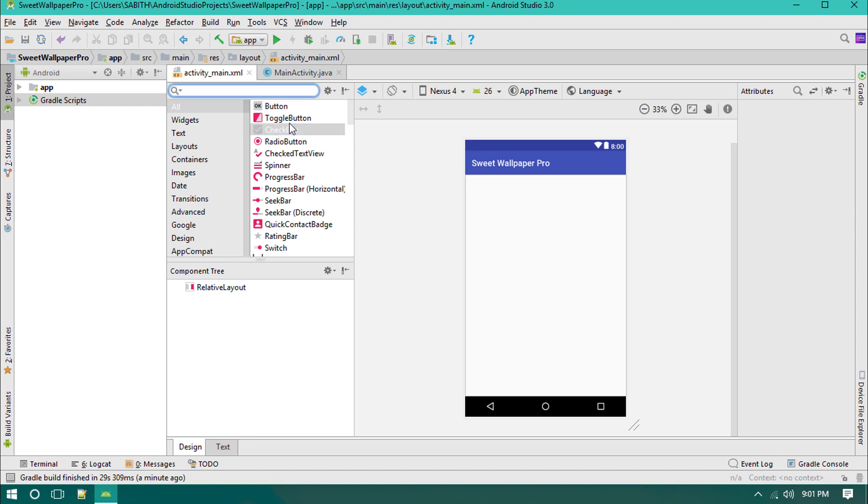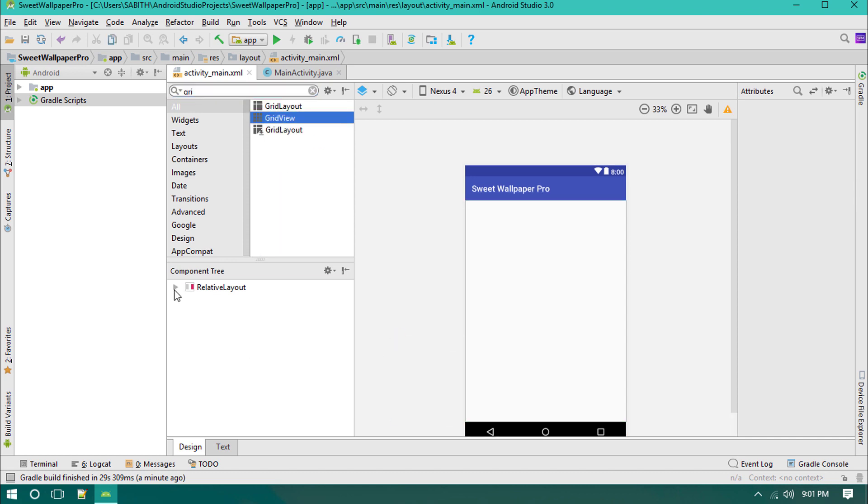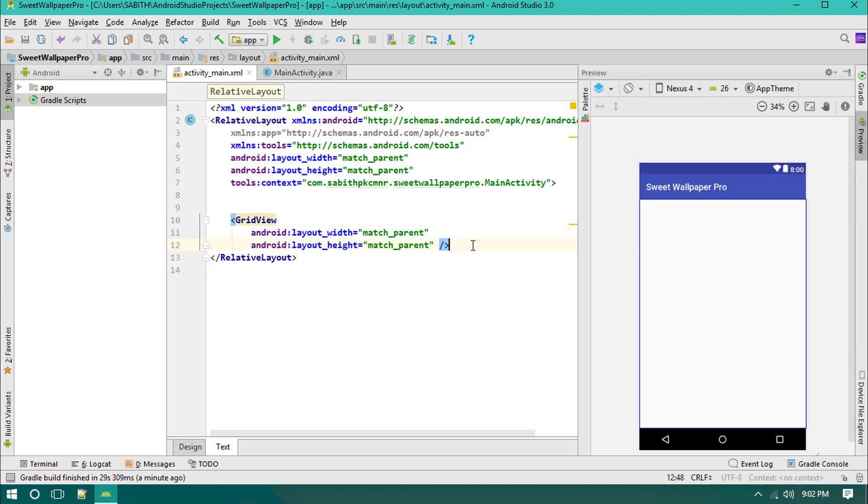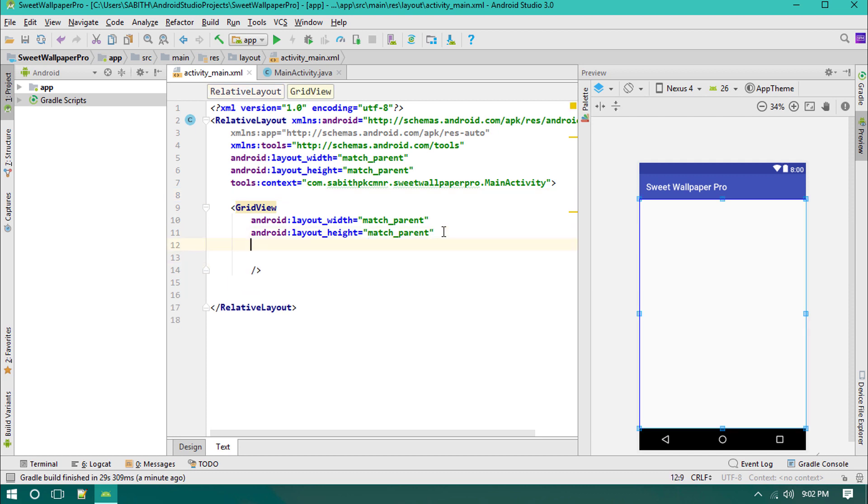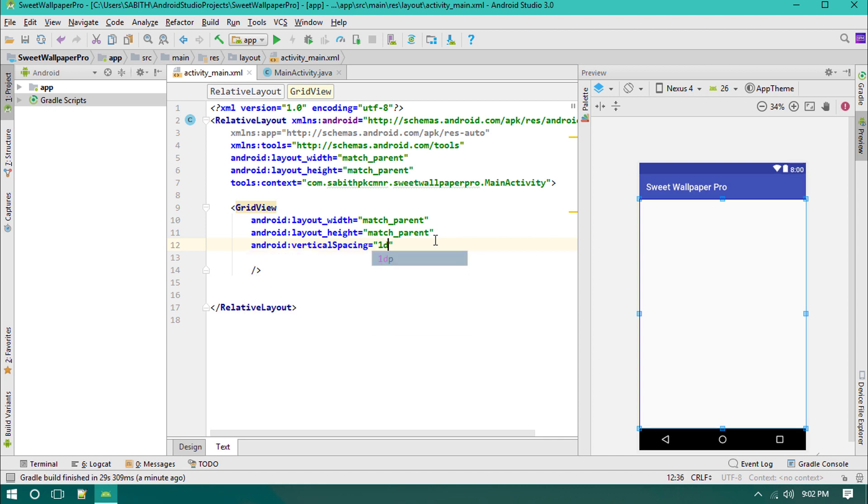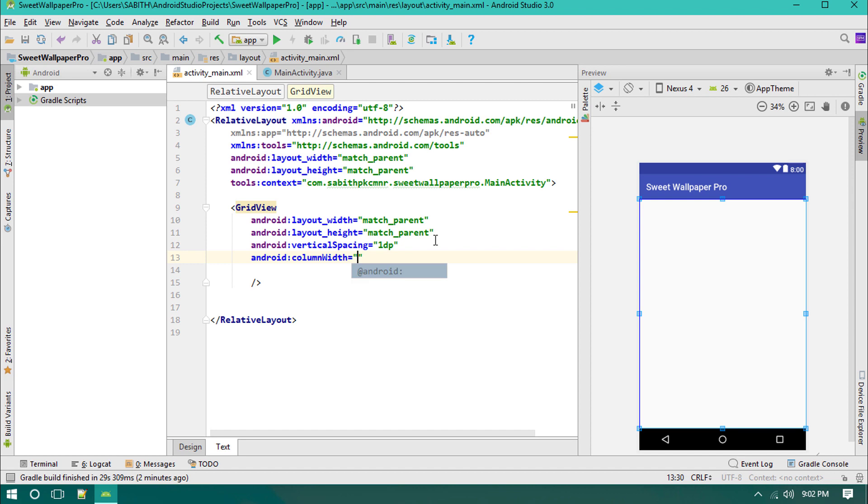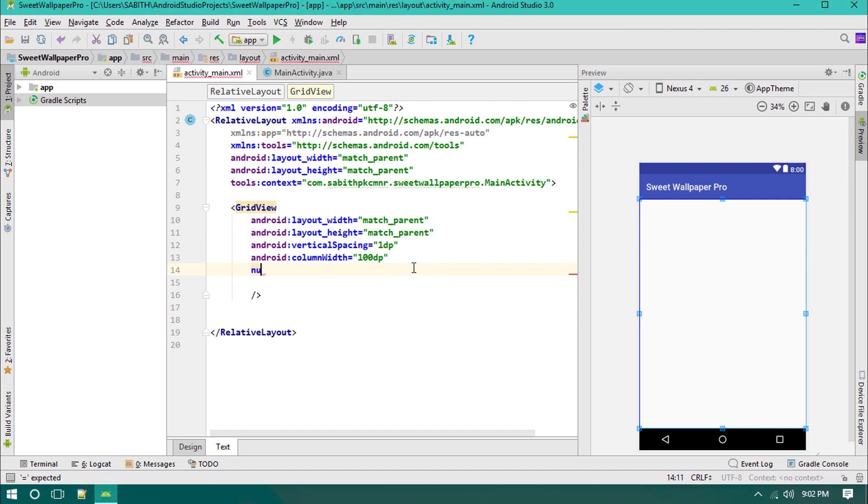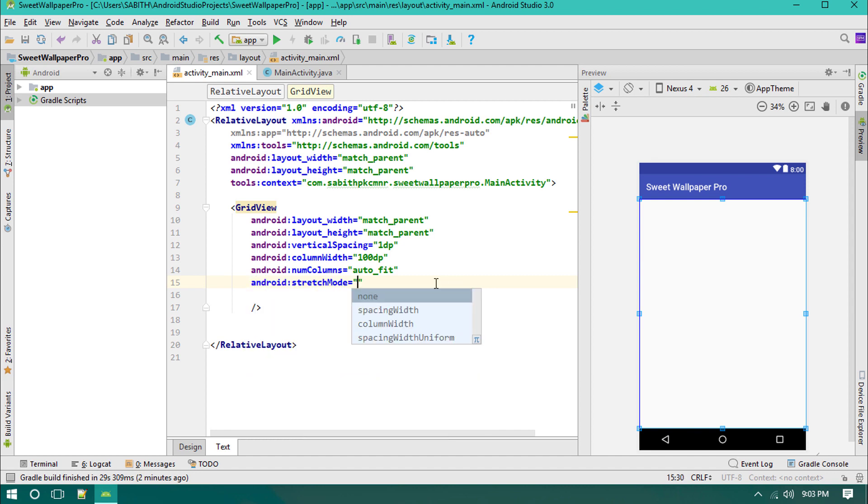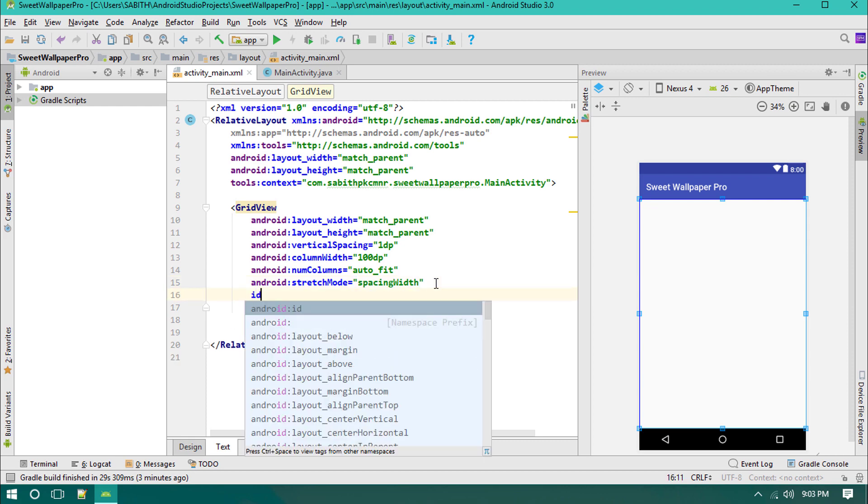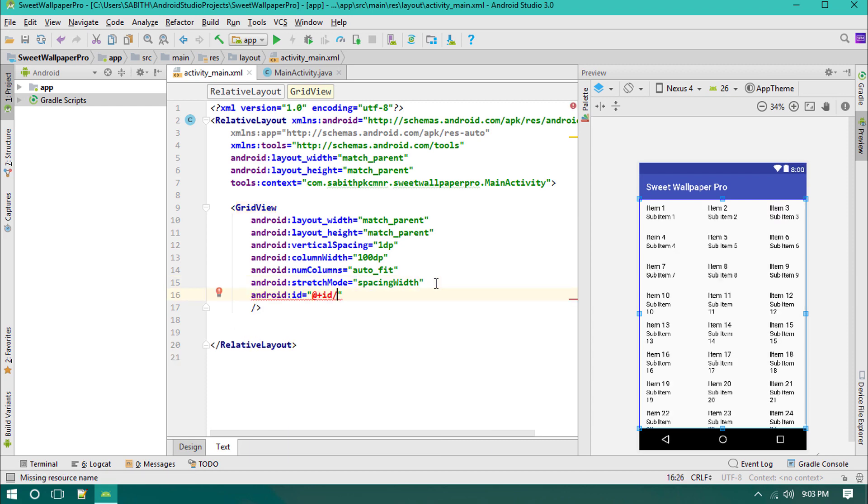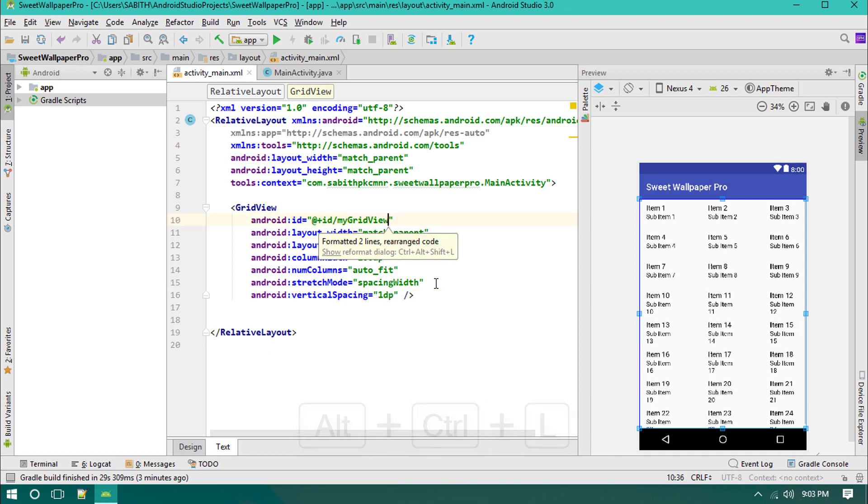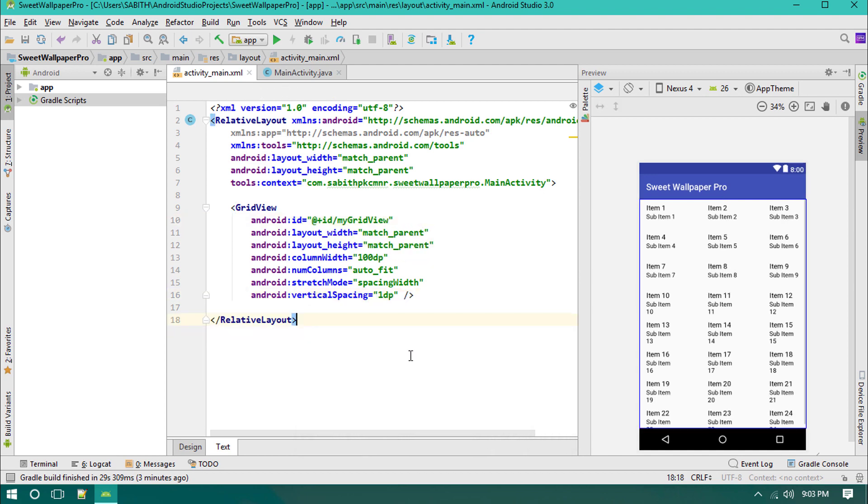Right now we just need a GridView. I'm actually using a GridView for this purpose because GridView can hold a lot of images at a single time. I have to add a couple more lines into it. First one is android:verticalSpacing equals one. Next is the columnWidth, maybe like 100dp. Next is the numColumns, that is autoFit. Then the stretchMode, that is spacingWidth. Finally we have to add the ID, that is myGridView. Pressing Ctrl+Alt+L to rearrange the codes.